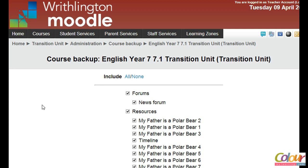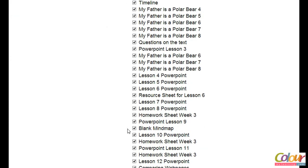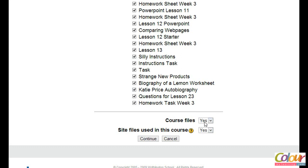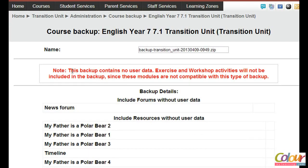When I click on the backup option under the site administration route, I'm presented with a host of options. We're going to accept the defaults — course files set to Yes, site files used by this course set to Yes. These will package the backup of all resources uploaded to this course and any files used from the site files repository. I'll click Continue to proceed.